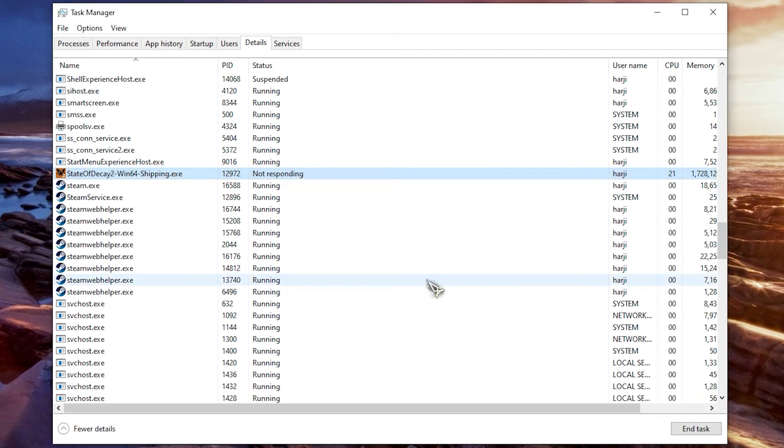If the problem remains after following the instructions earlier, you might try uninstalling and reinstalling the game.